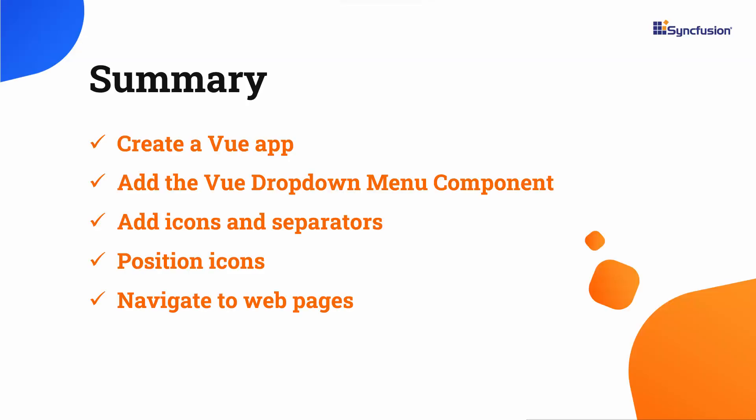In this video, I have shown you how to create a Vue application and add the SyncFusion Vue drop-down menu component. You also saw how to add icons and separators, navigate to another web page when an action item is clicked, display the pop-up items horizontally, and disable the component.